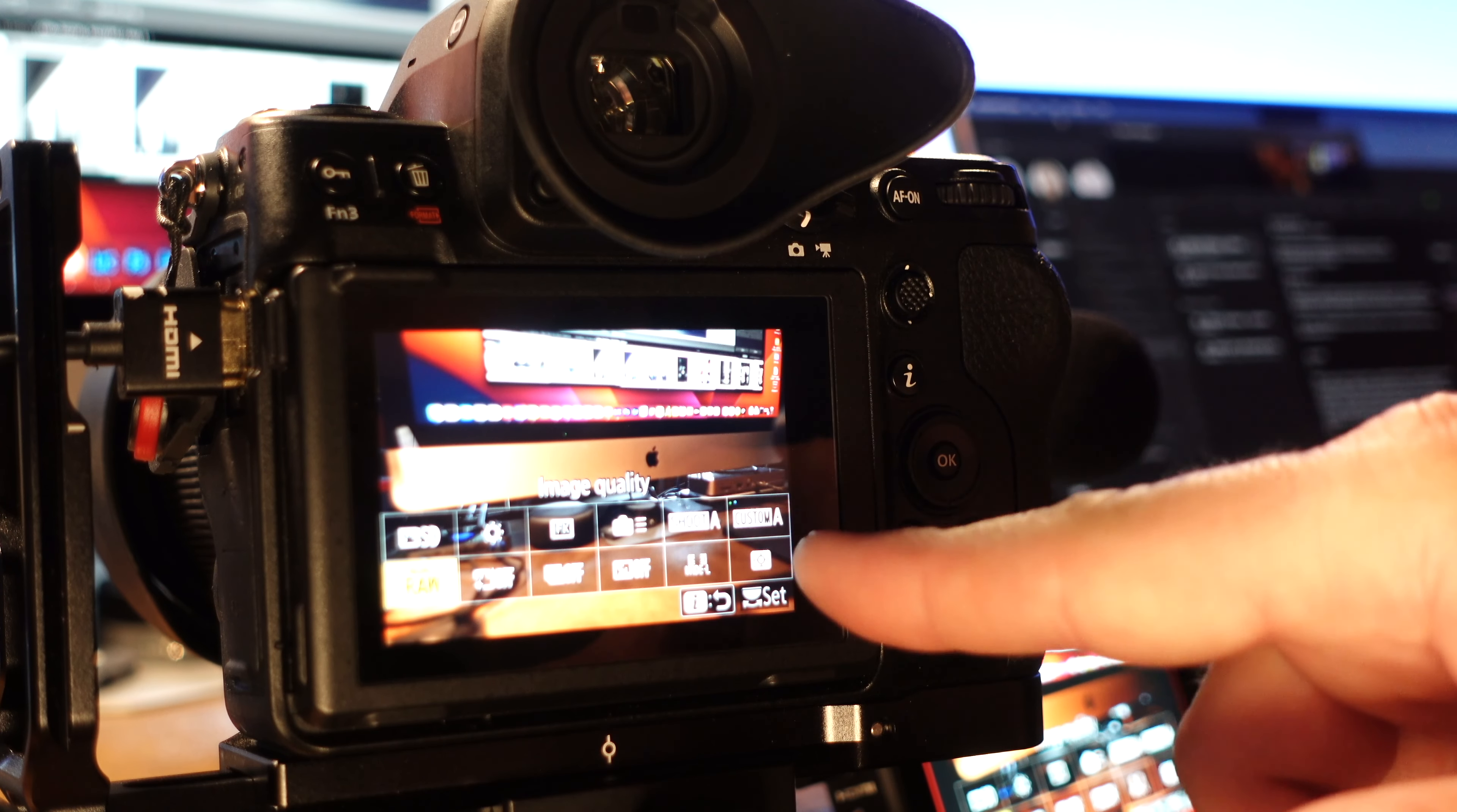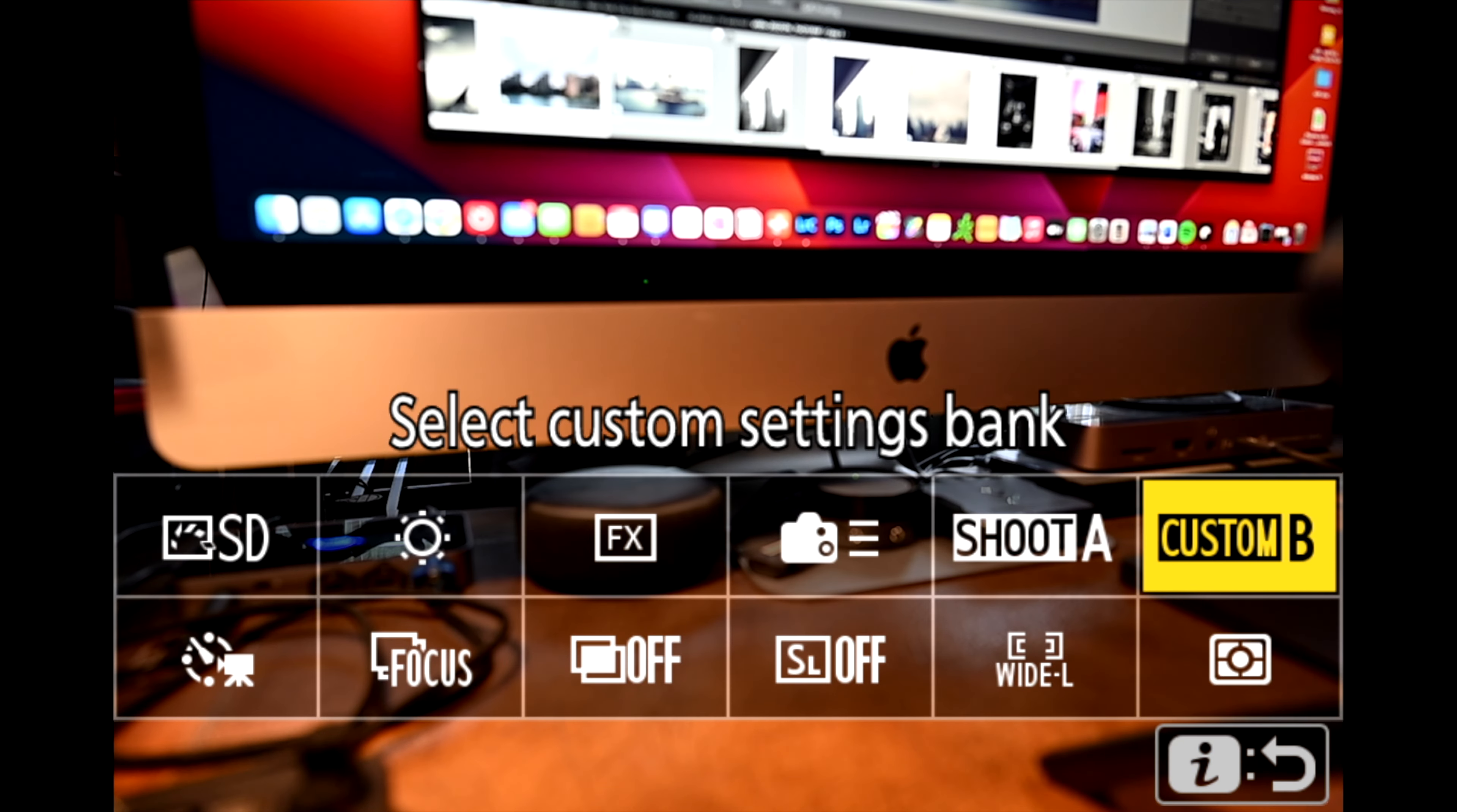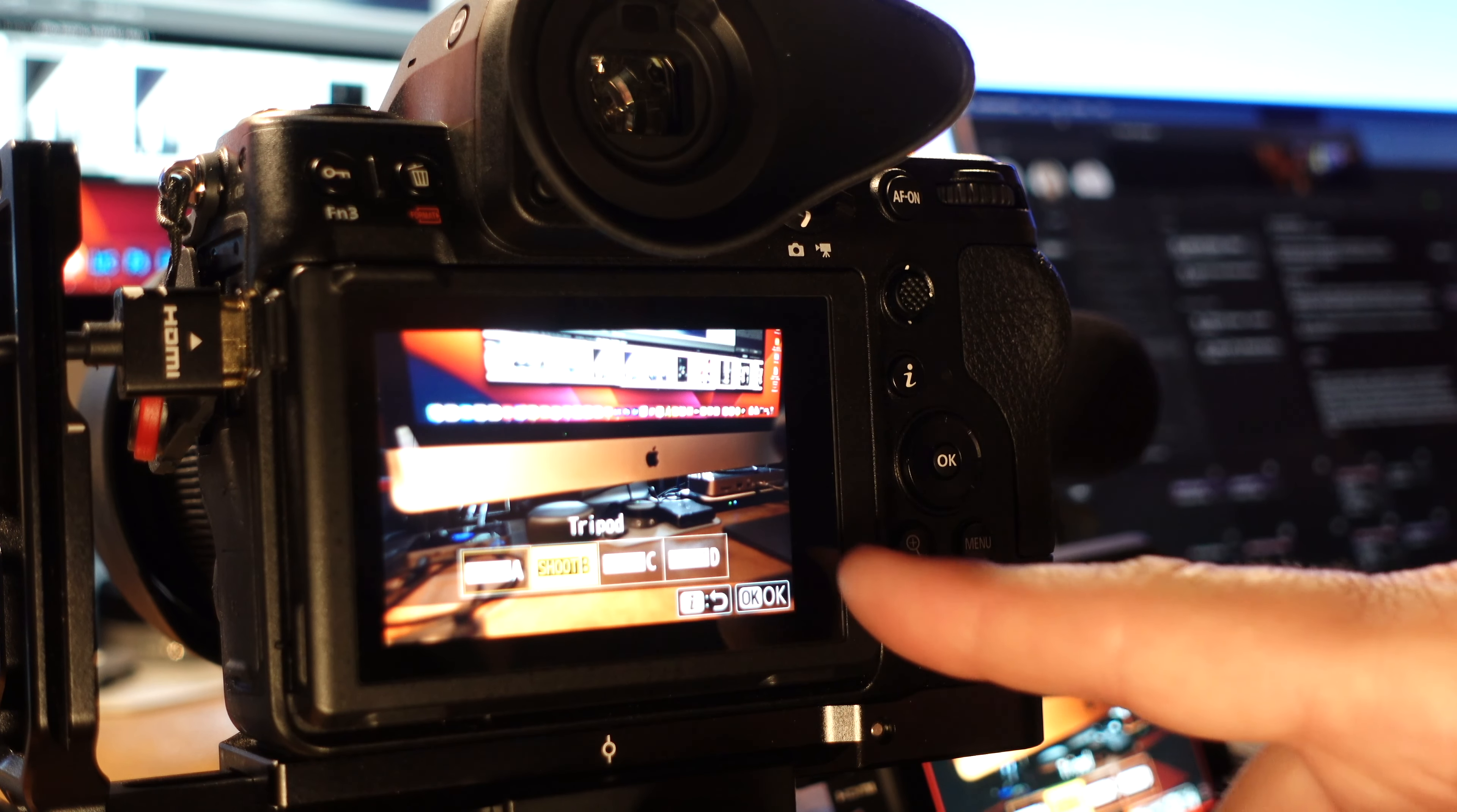Let's go ahead and have a look at how my B bank is set up. And to do that what we'll do is we'll use these shortcuts up here. So I'm going to go select my custom settings bank. I'm going to select tripod and then hit OK. And as a matter of habit whenever I change my custom settings bank I always change my shooting bank as well. So I'm going to switch that over to tripod.